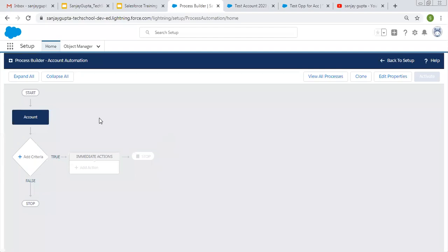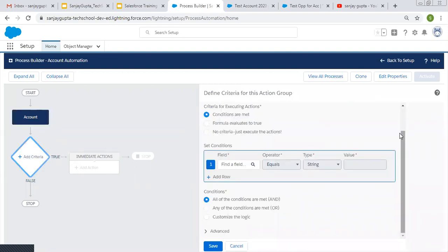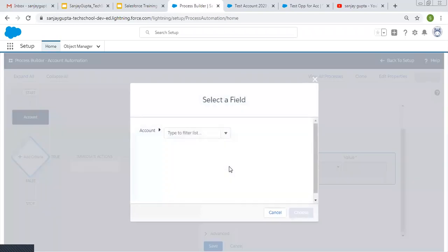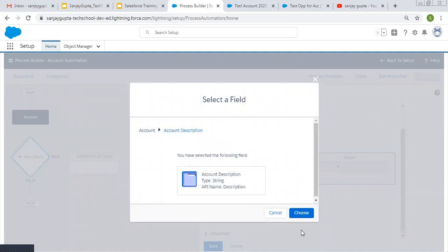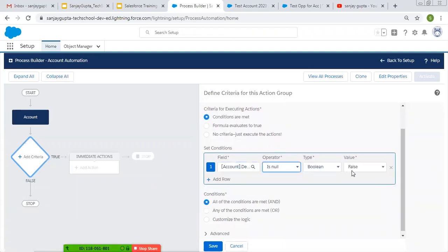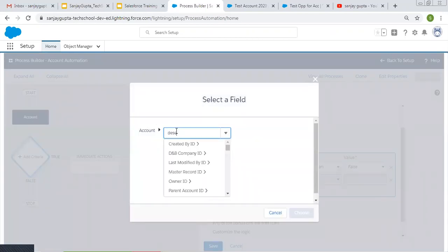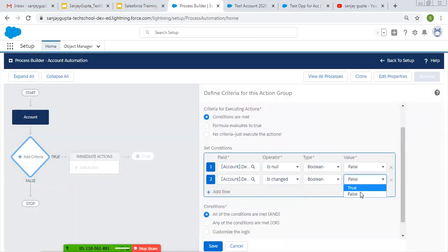I'm going to implement this with the help of Process Builder. The process will be on the Account object where the record is created or edited. The criteria is: account description is null = false, and account description is changed = true.